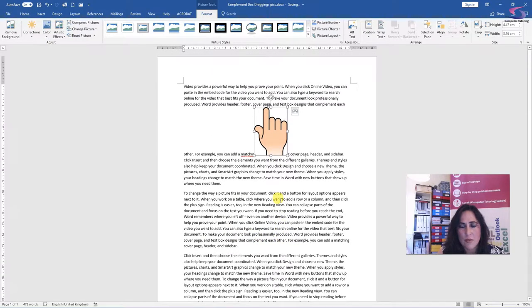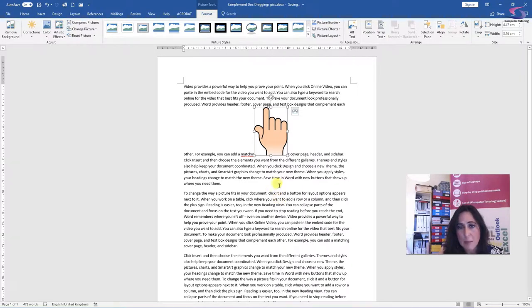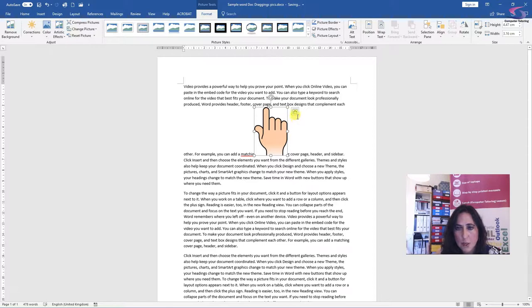Now the image has disrupted my text, so it looks a bit messy. So we're going to apply some text wrapping. So to the right of the picture, there's a little menu, looks like a rainbow.